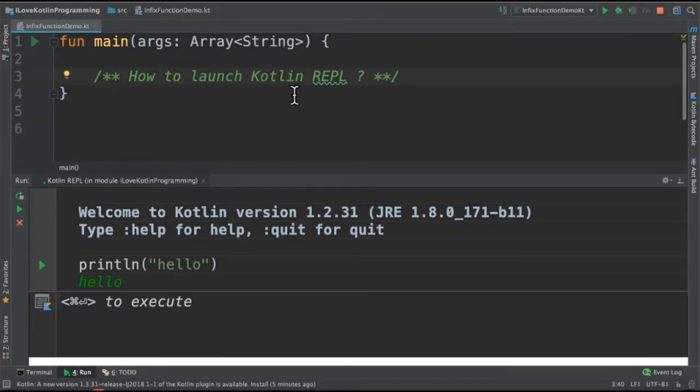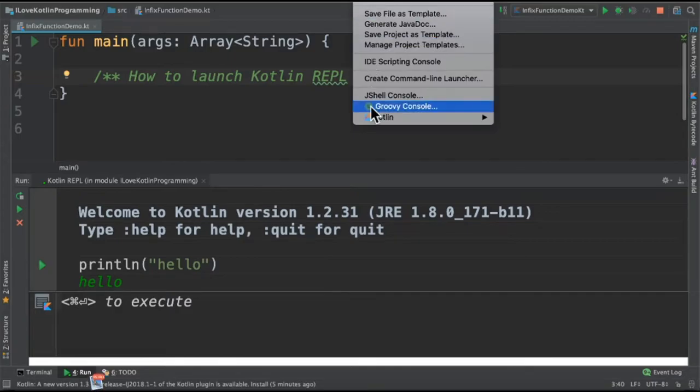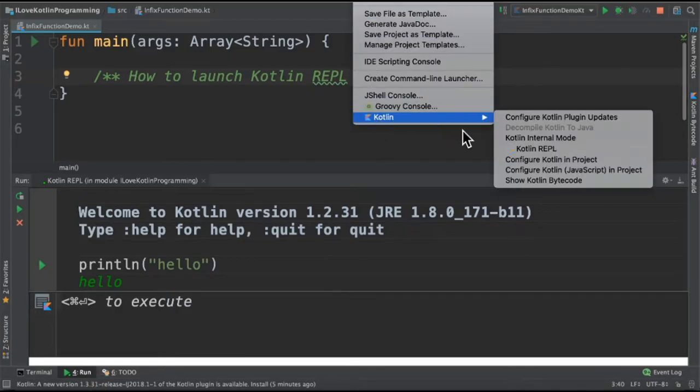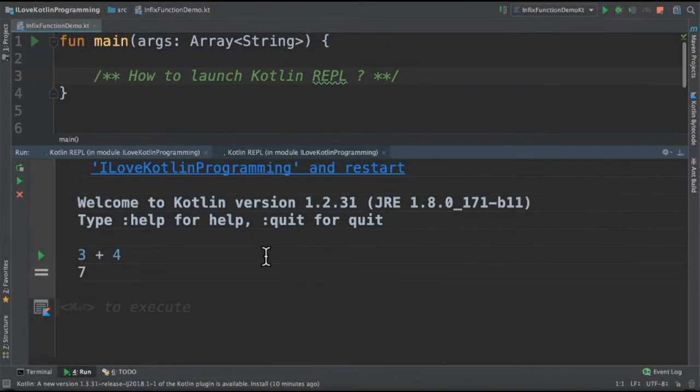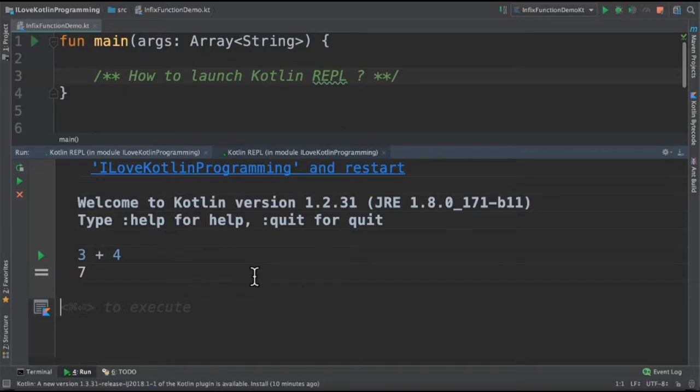The next question is how to launch Kotlin REPL? Tools, Kotlin, then REPL. I already launched the Kotlin REPL. This is the console. It's an interactive mode. I'm going to execute the Kotlin syntax.